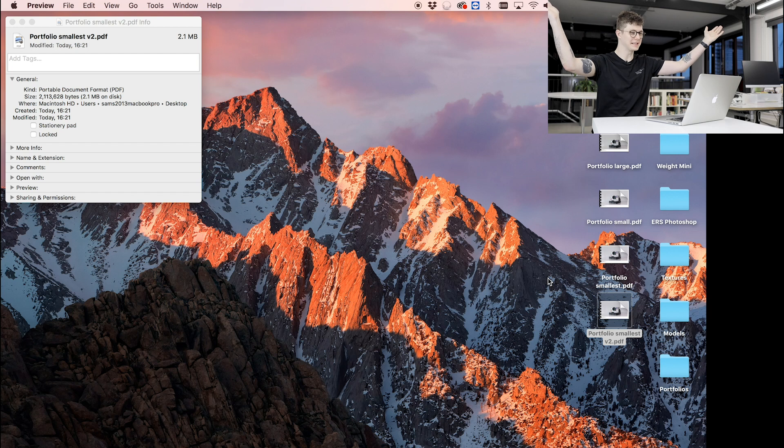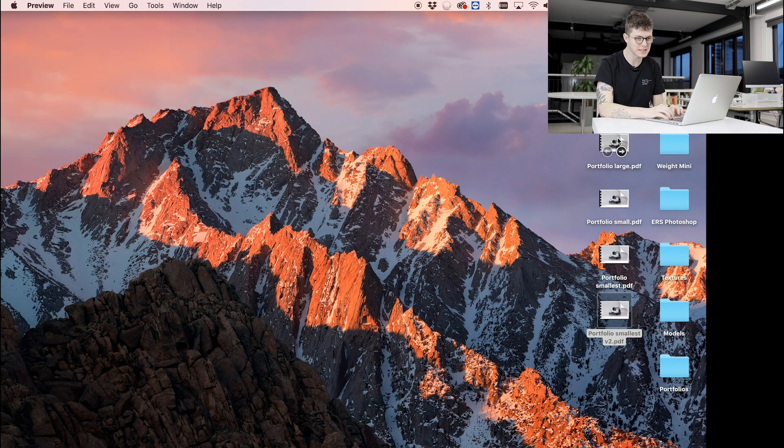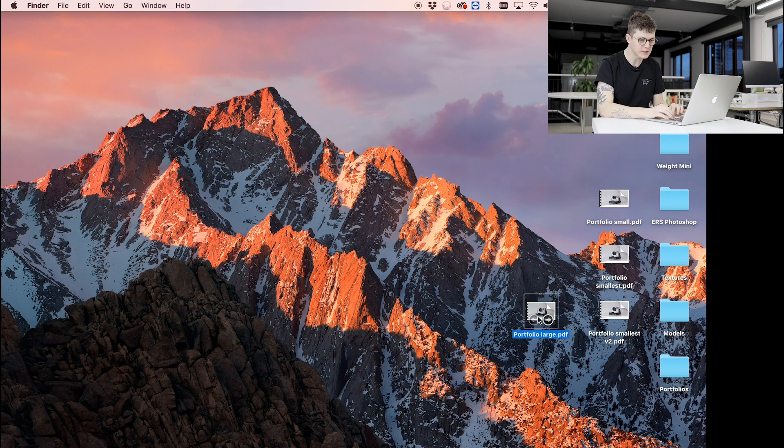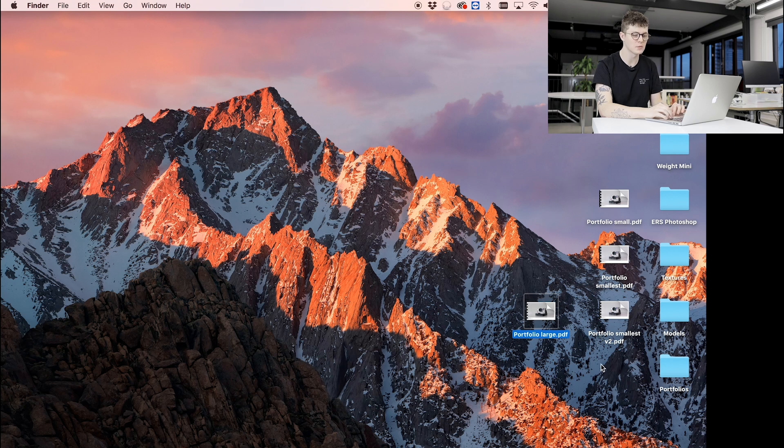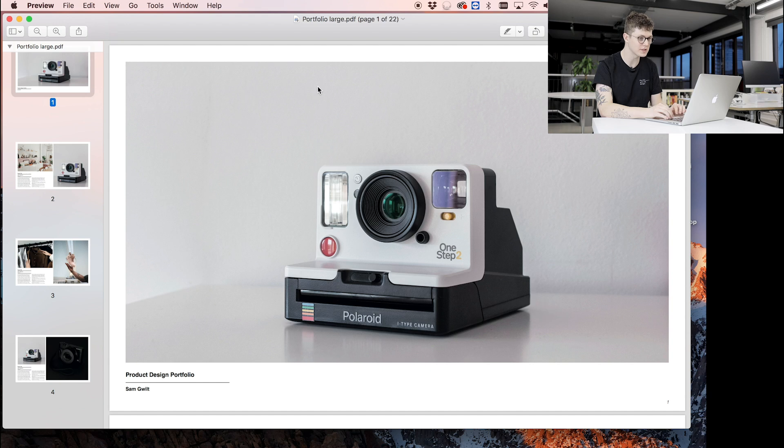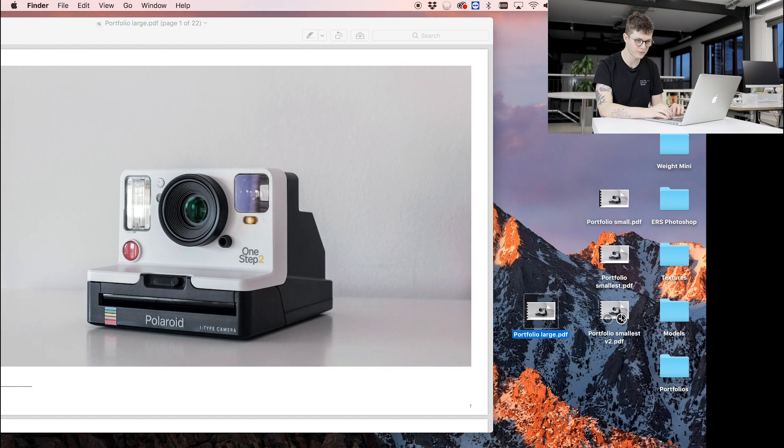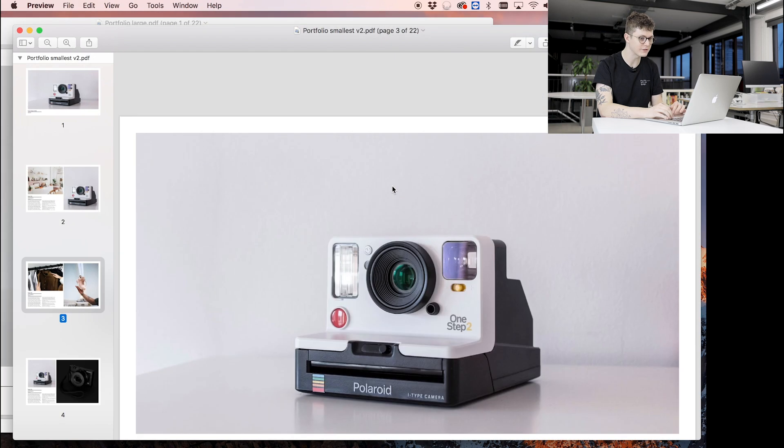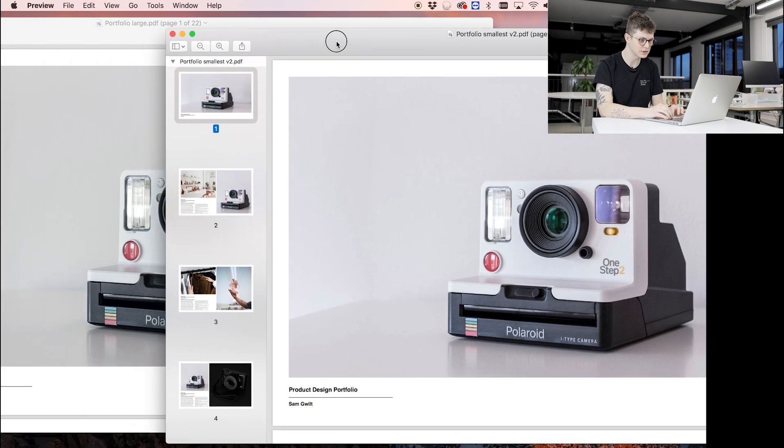2.1 megabytes! I'm probably more excited about that than I should be. Okay, so this is going to be the exciting bit, if you can call it exciting, because we've got portfolio large here which is the original at 20 megabytes, and we've got the portfolio smallest v2 here which is 2 megabytes. And if I open both side by side, I bet it's going to be pretty difficult to figure out which one's which.